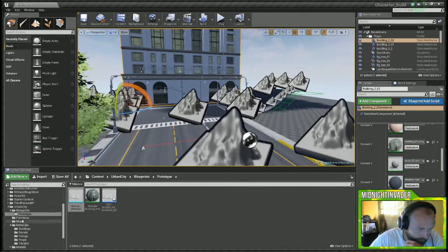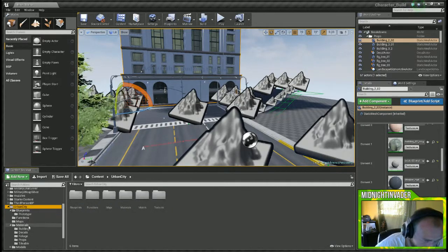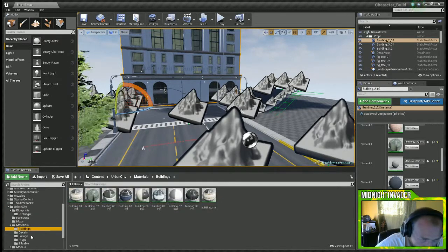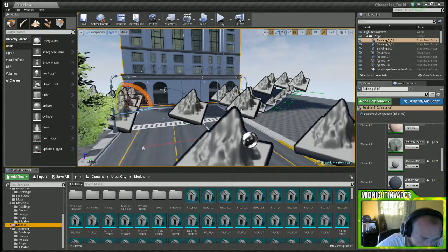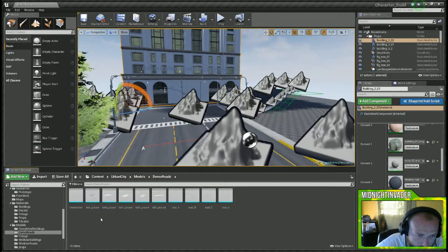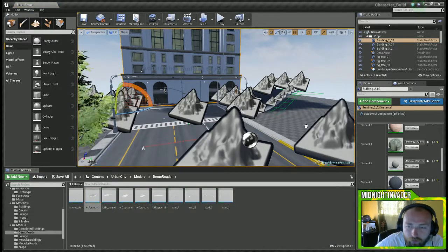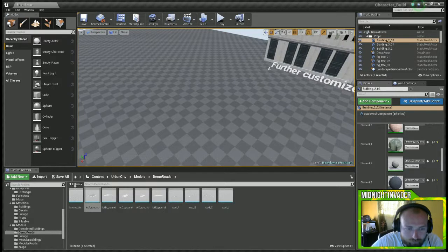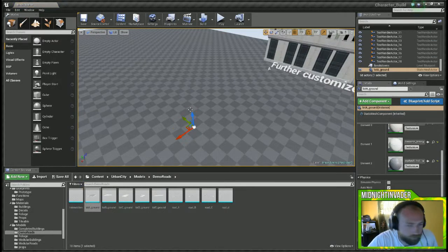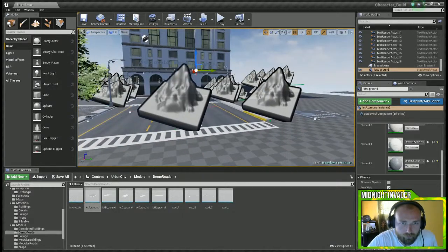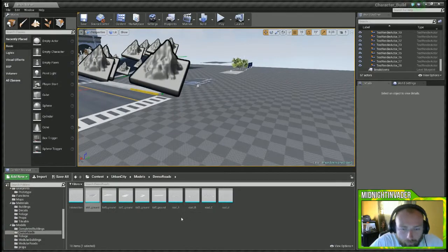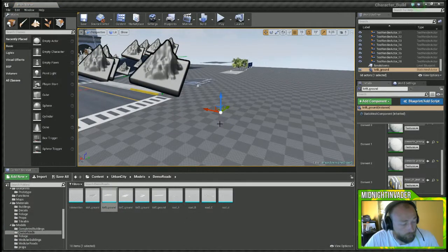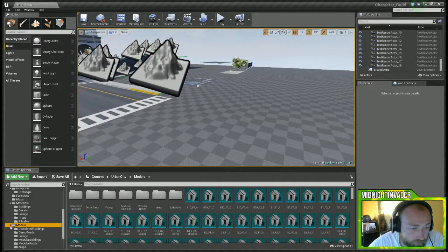Let's see what else is in there. There's maps, materials, models. That's all the demo roads. What is this? Oh, let's hit W. That is nothing I don't guess. Any of these do anything? Nope, I don't know.